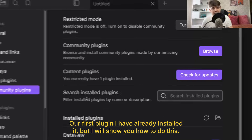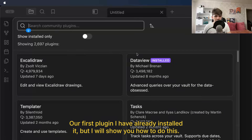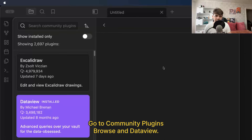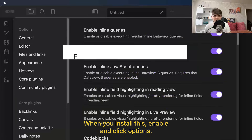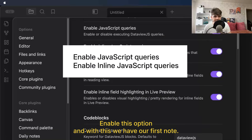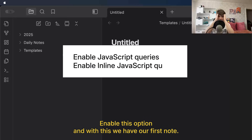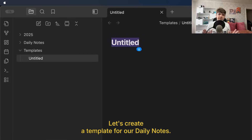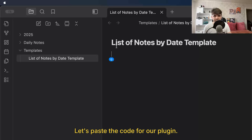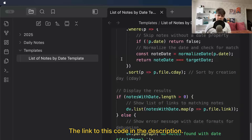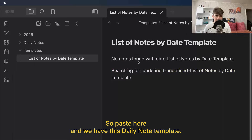Our first plugin — I've already installed it, but I will show you how to do this. Go to community plugins, browse, and search for Dataview. When you install this, enable it and click options. Enable the inline query option and the inline JS option. Now we have our first note. Let's create a template for our daily notes — this is the list of notes by date template. Paste the code for our plugin. The link to this code is in the description. Paste it here and we have our daily note template.